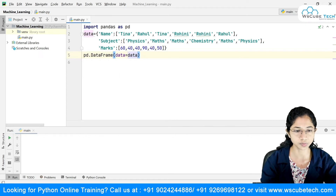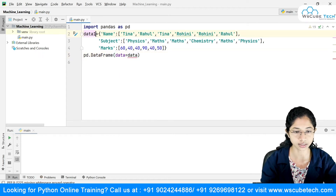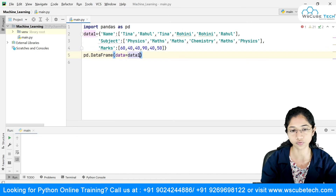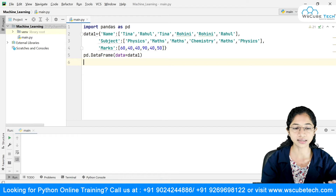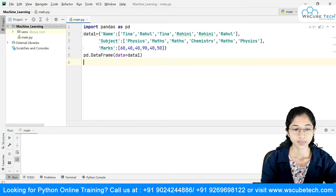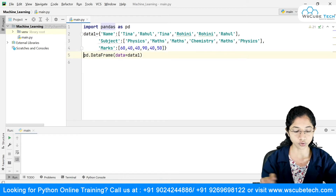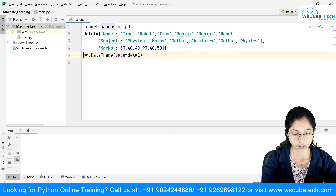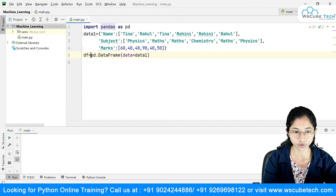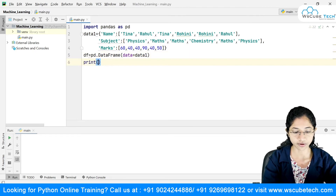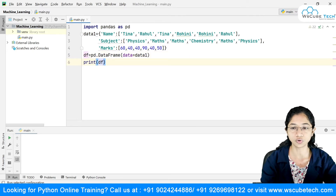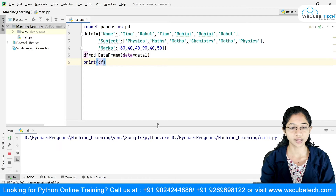I'll make this 'data1' so it doesn't create confusion. So this is my data1, I've put it inside my data frame, and I'll store this inside a variable df. Now I'll just print my df and take a look at our data frame.